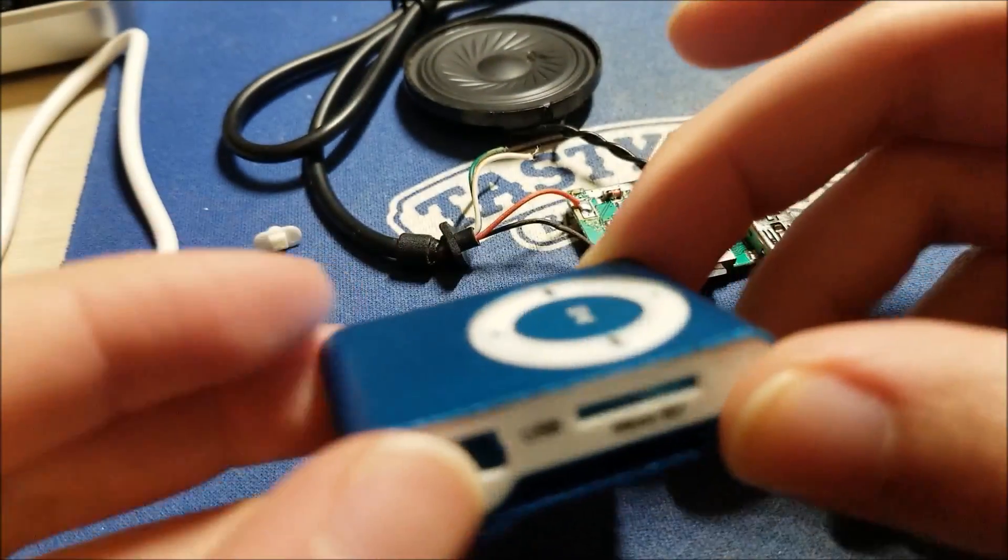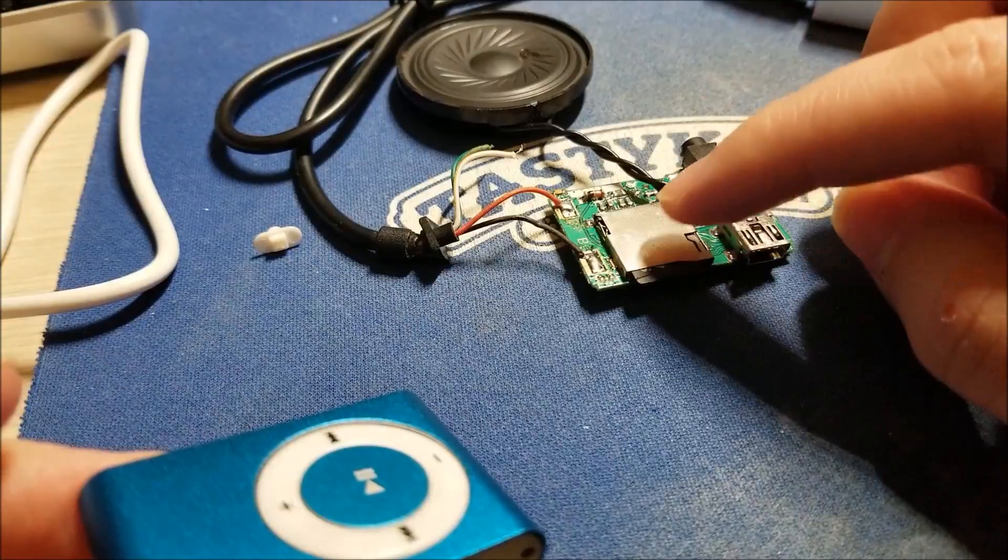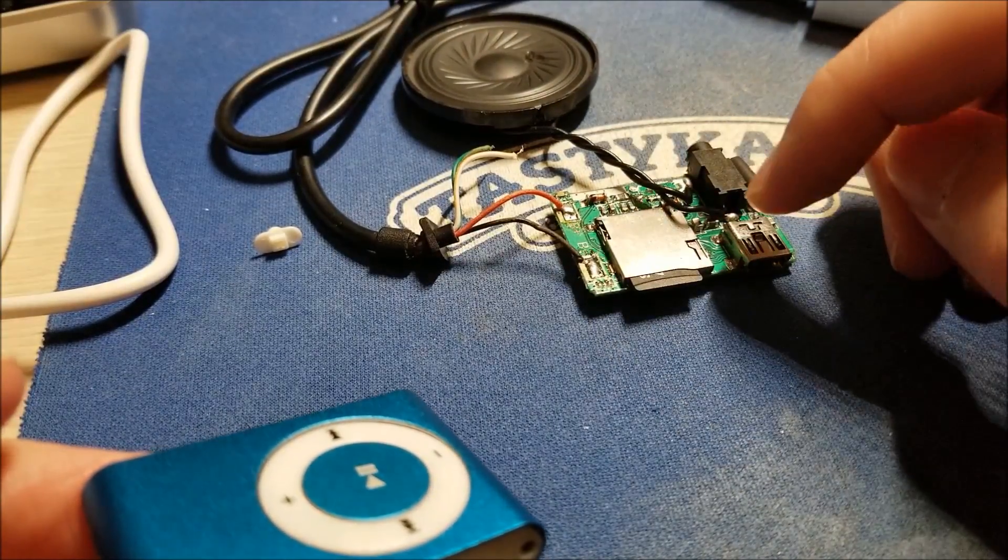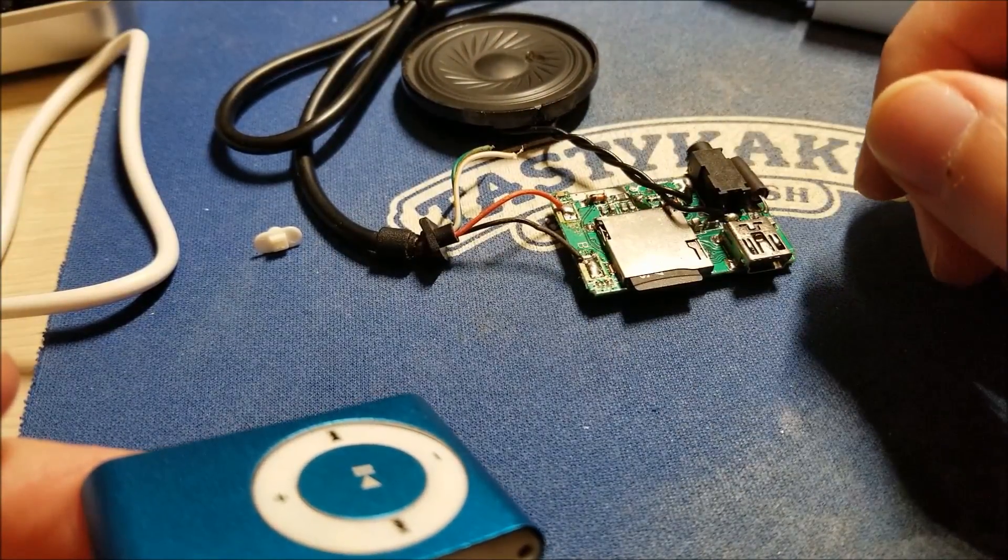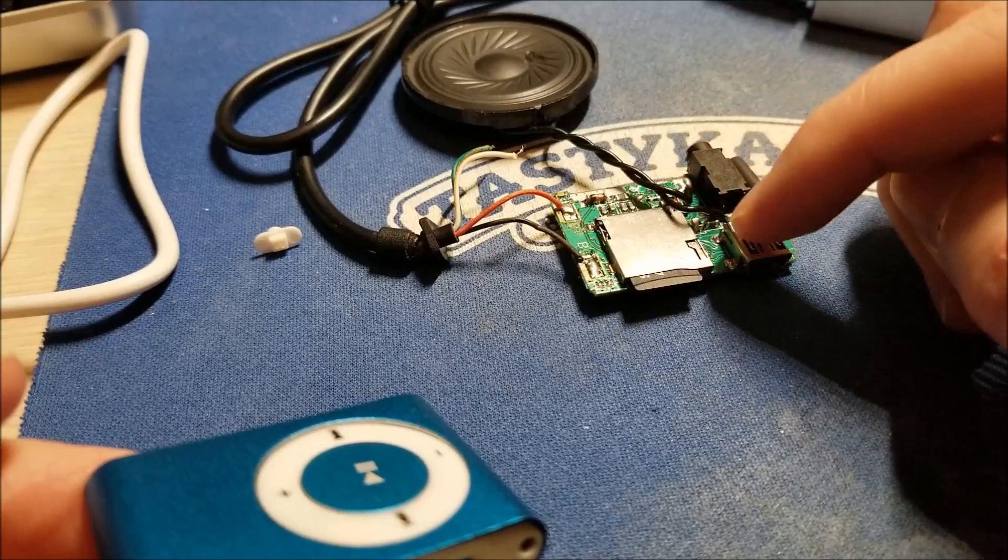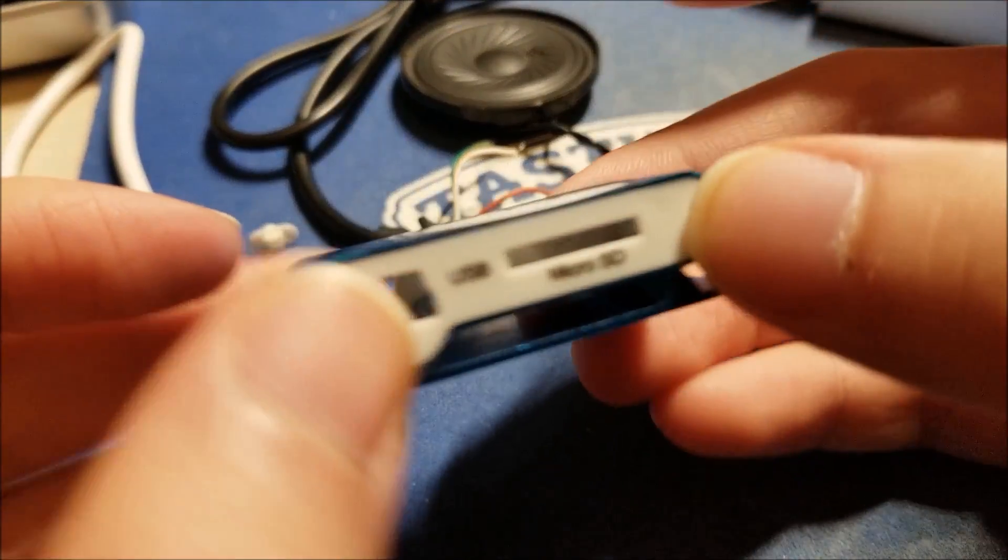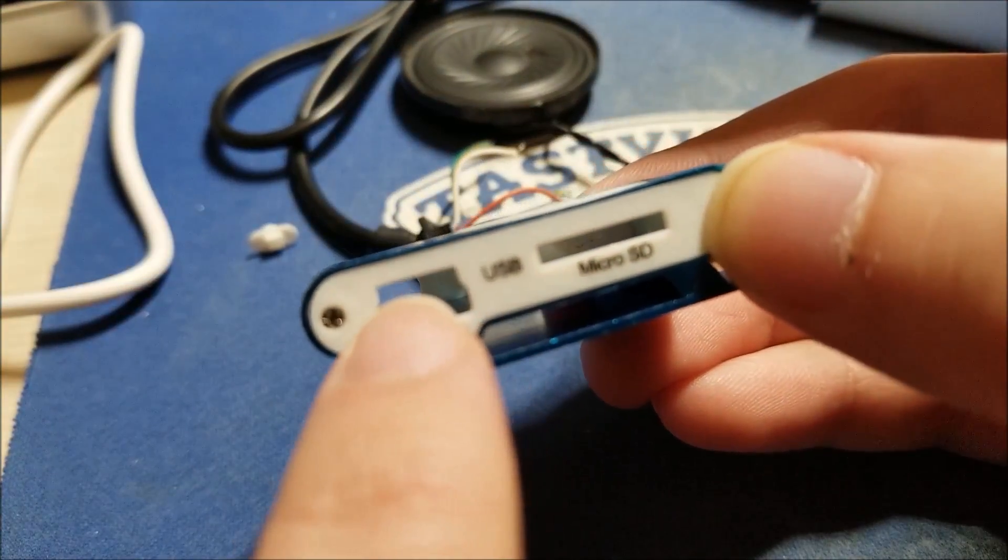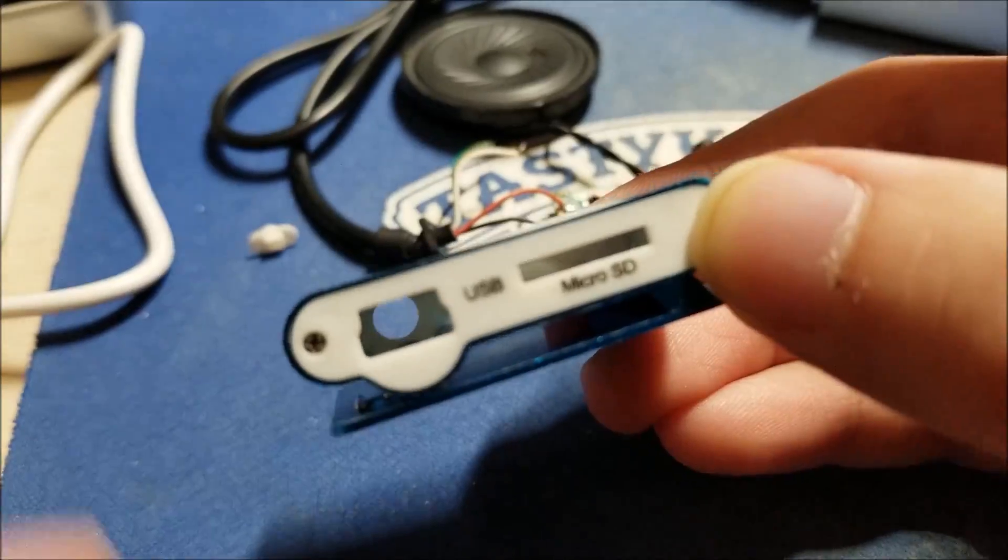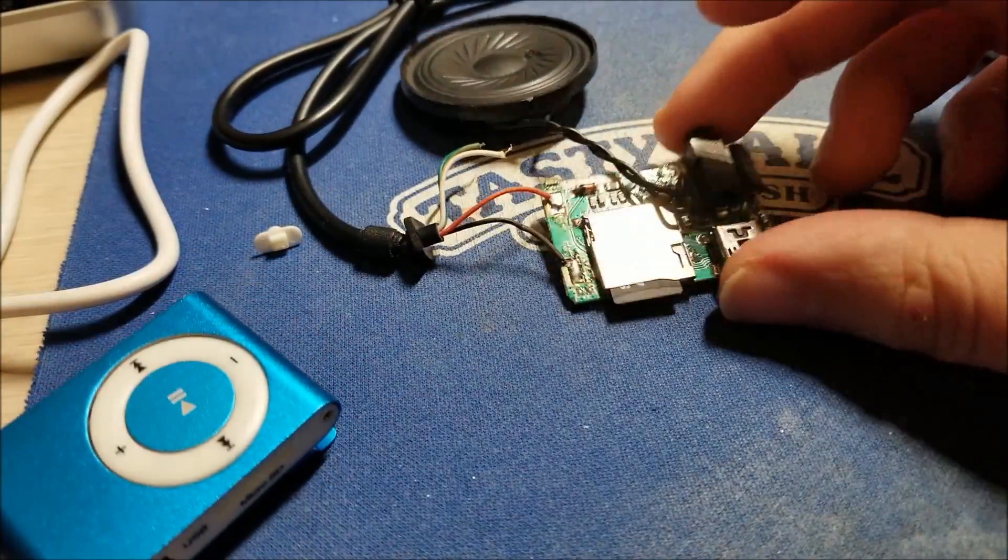There's a USB port, and I believe if you plug it in, it'll show you the memory card contents on your computer. So you can actually use this to transfer music as well via the USB port. And as I said, there's a micro SD card slot there.